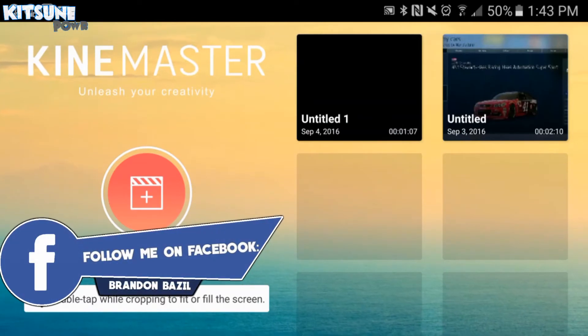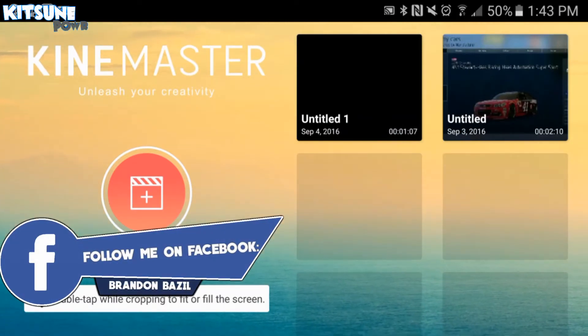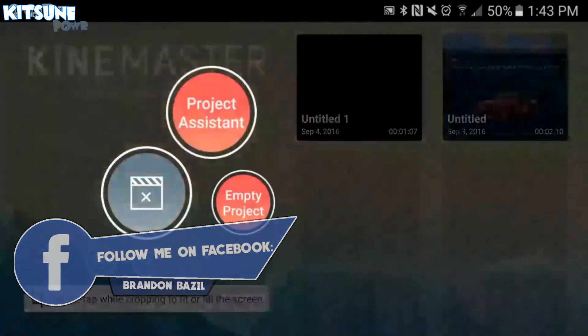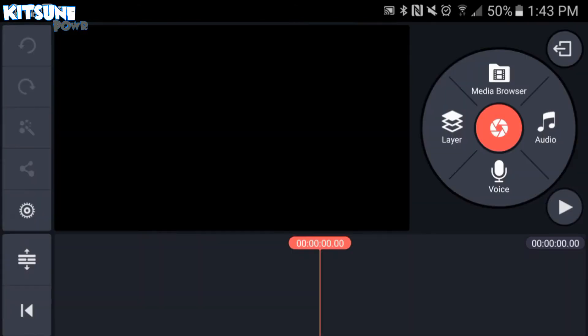Alright guys, we're back in. Now we're on KineMaster. It's pretty easy to use. So, now what you want to do is hit the plus button, go to Empty Project, and here you are.